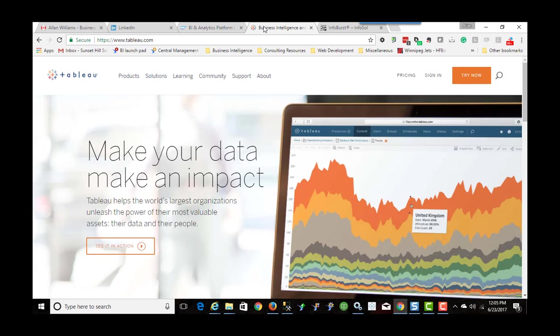Tableau hasn't been around for as long. I think it's been around since approximately 2003 but it's grown exponentially and has a very large user base which continues to grow all the time.